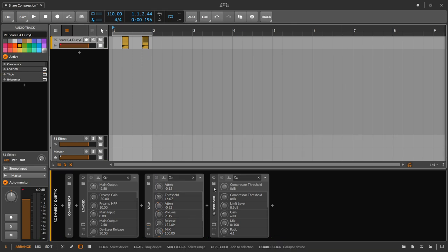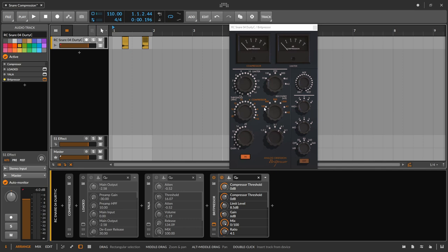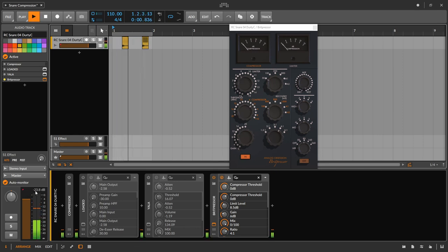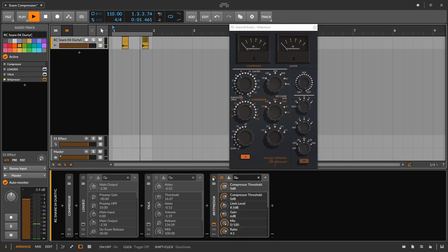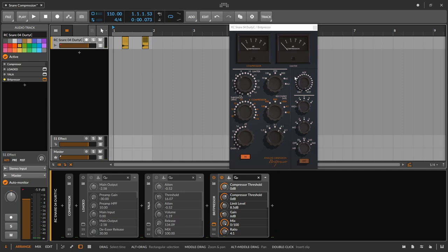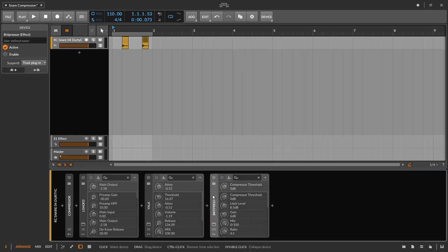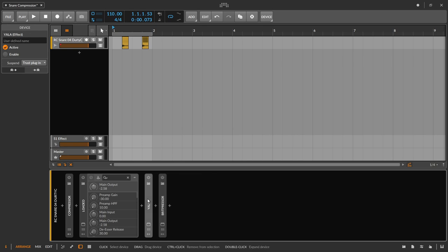And then finally, we have something like the Brit presser that has both a limiter and a compressor. But again, we have no attack control on the compressor portion of this. So it's hard for us to limit and then add punch back. So here's what it ends up sounding like. And that's just overly compressed and artificial sounding.